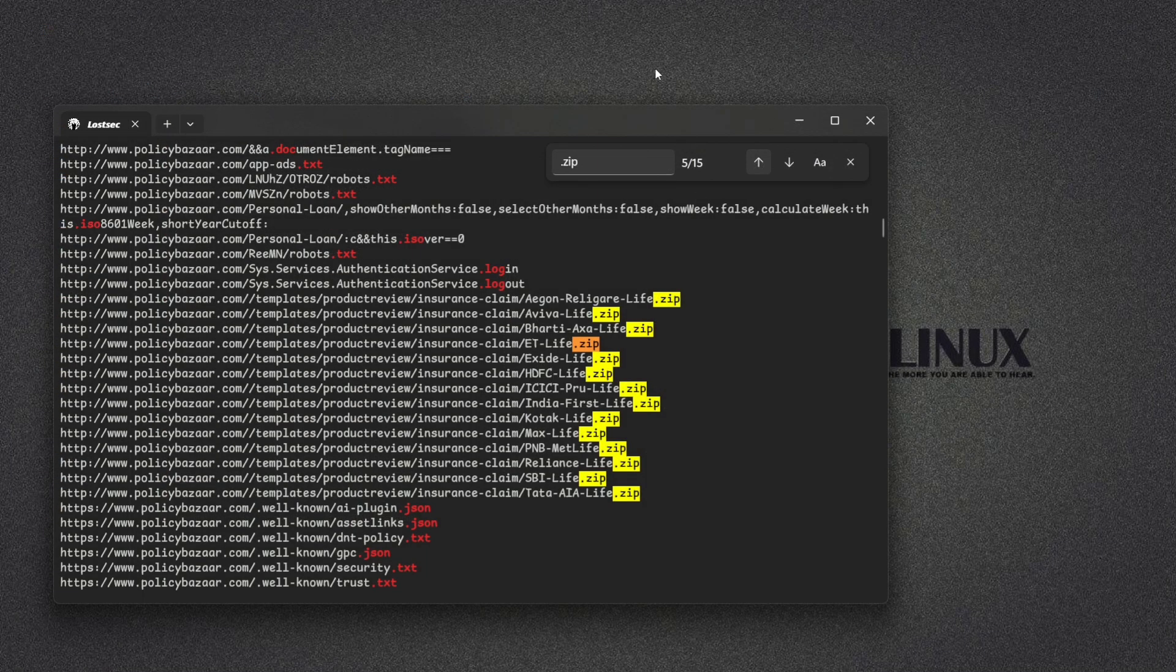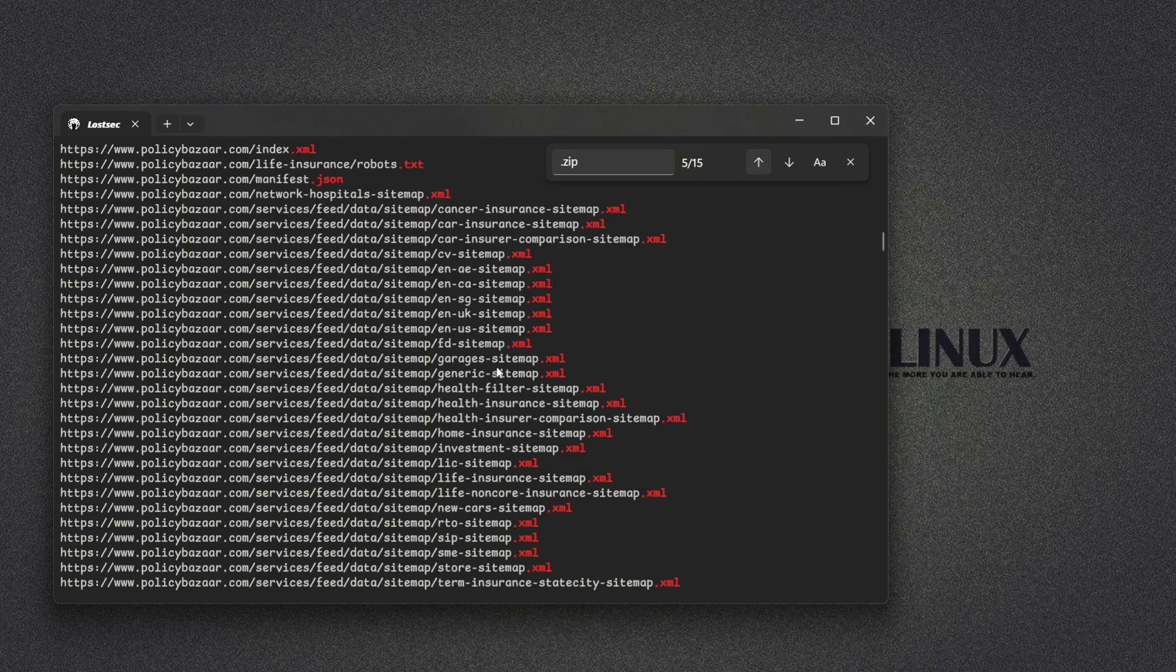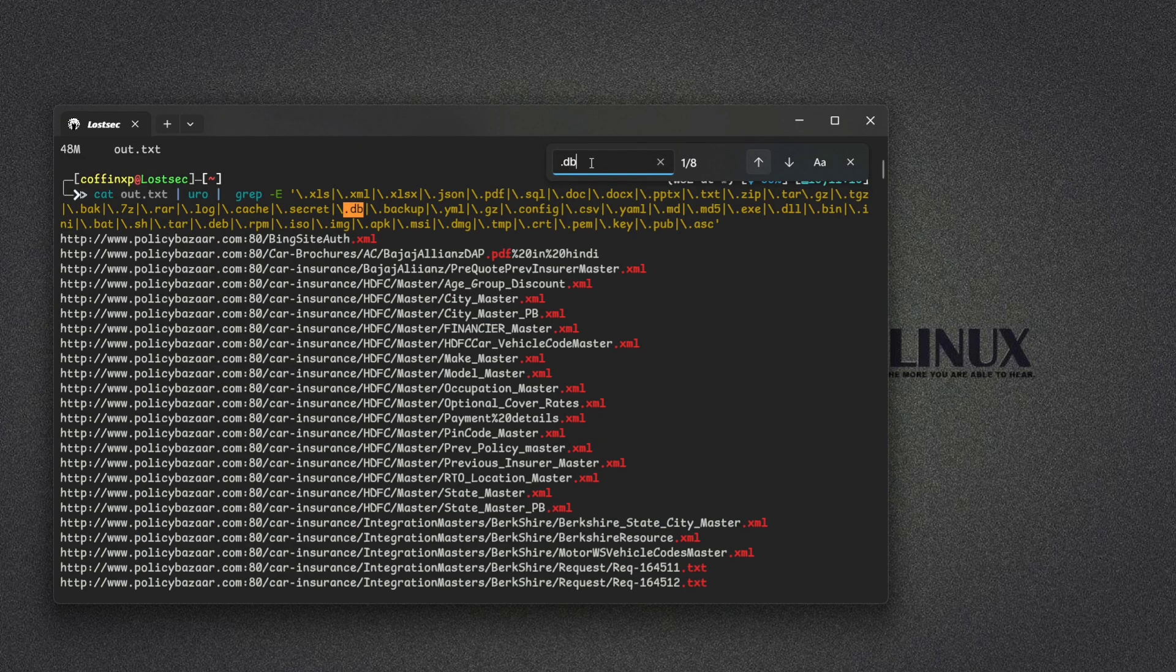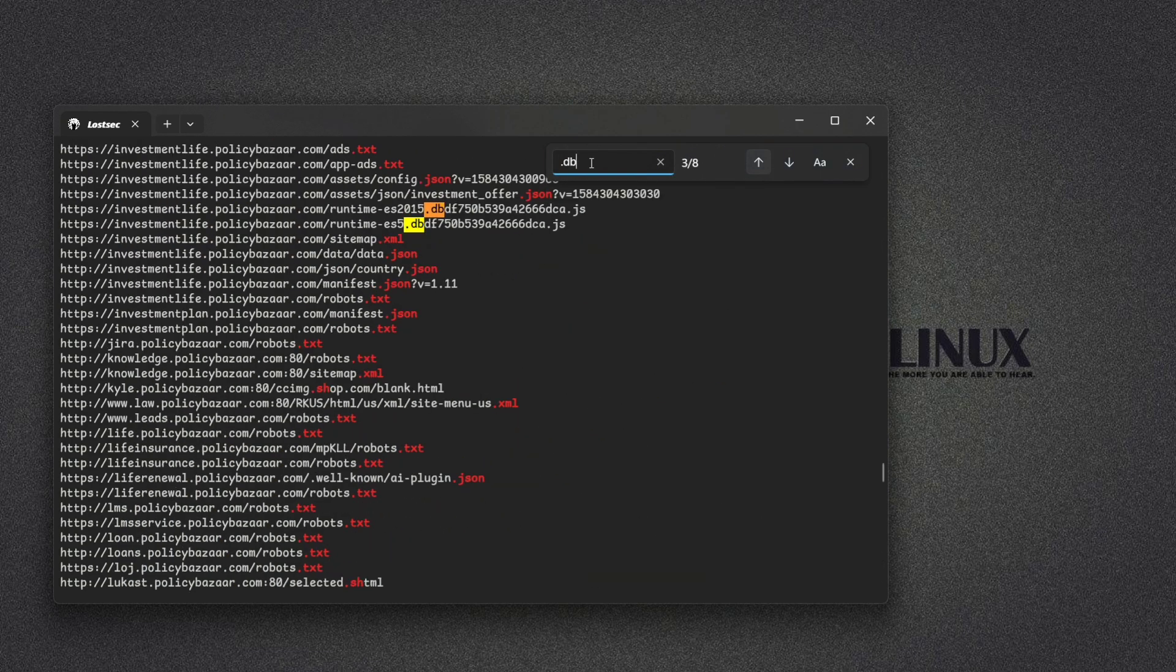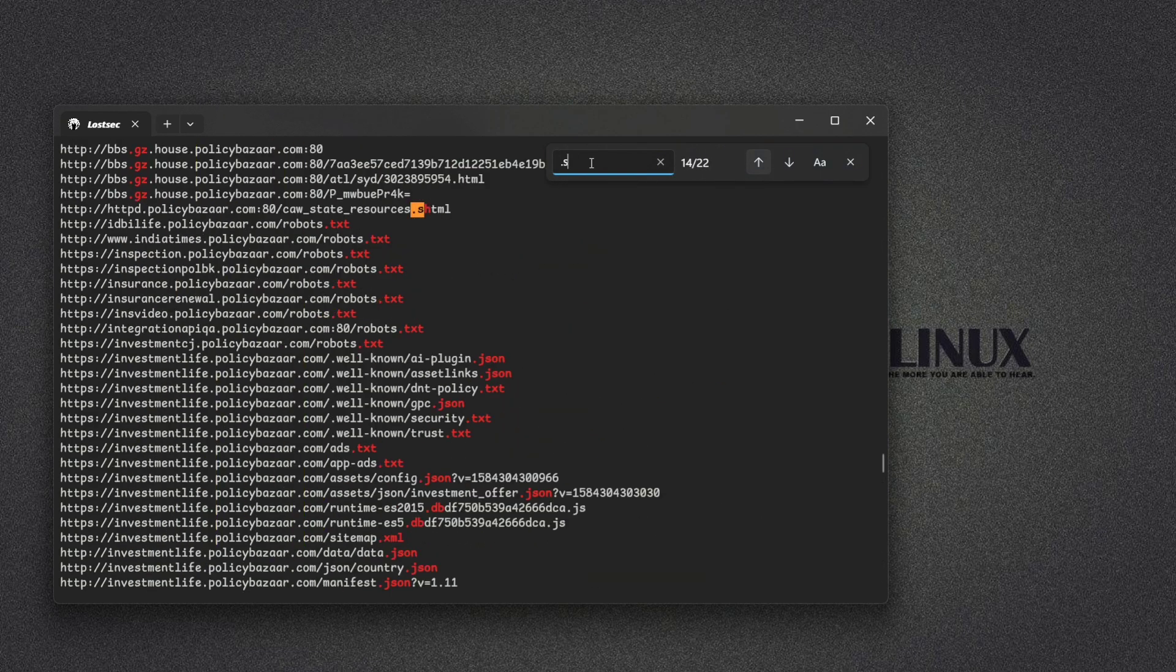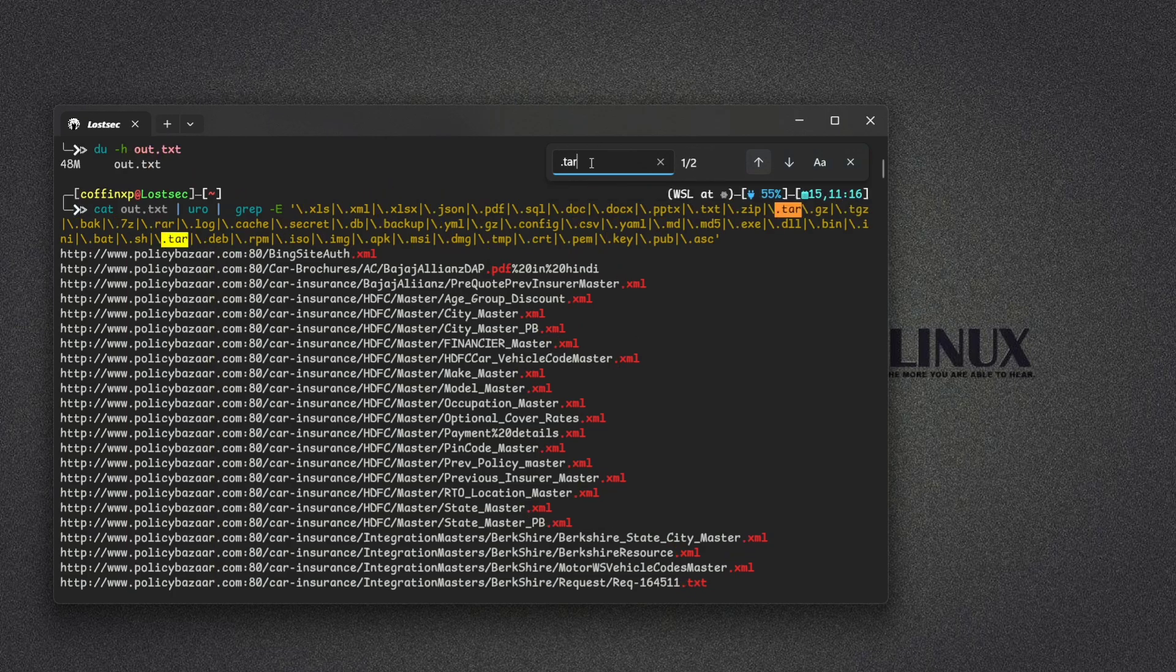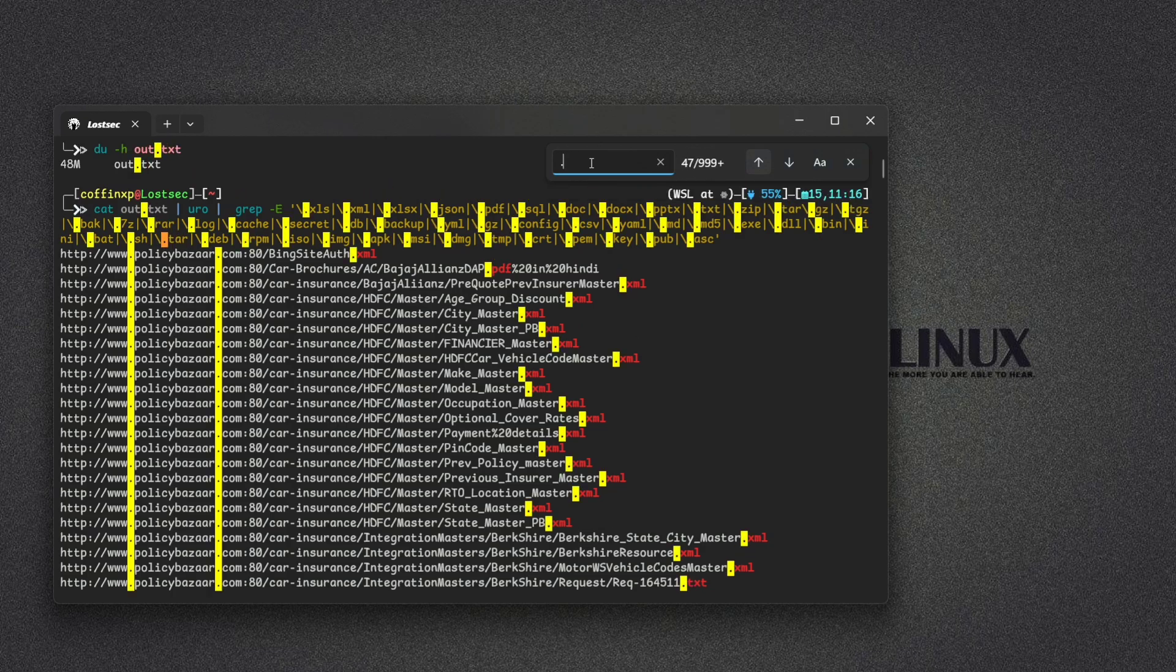You can also search other extensions directly from the terminal. If you find 404 errors, try searching in the Wayback Machine for archived snapshots and try to access that.